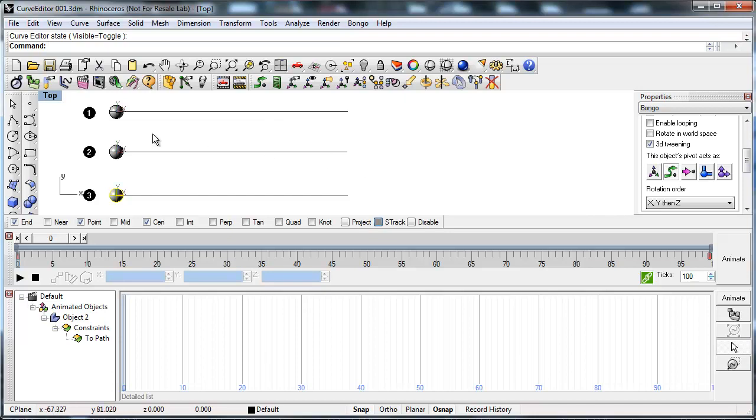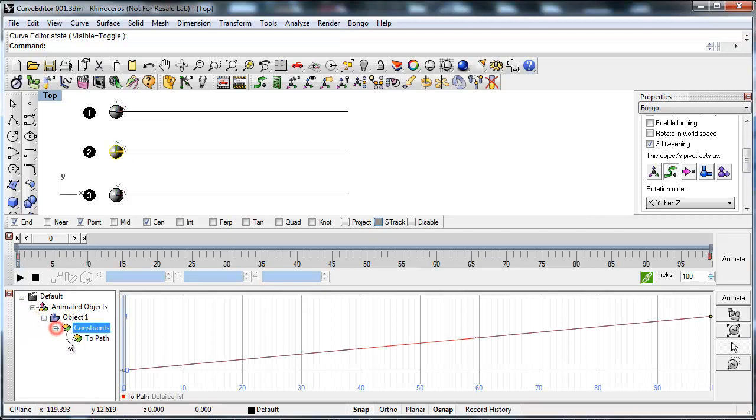Pick Sphere number two and you will be able to see in the Curve Editor that the object moves at a constant speed from start to finish. To be able to change this you need to adjust the tweening settings for the object.